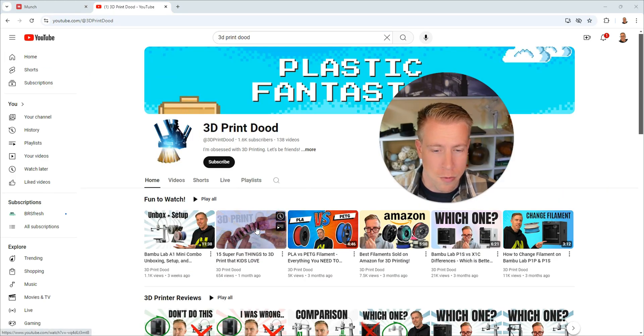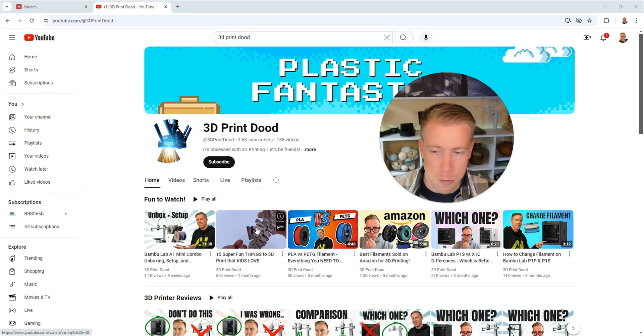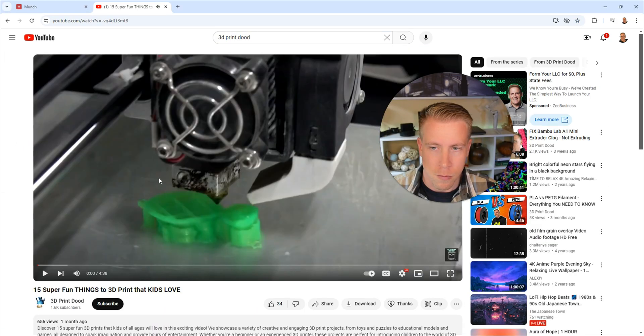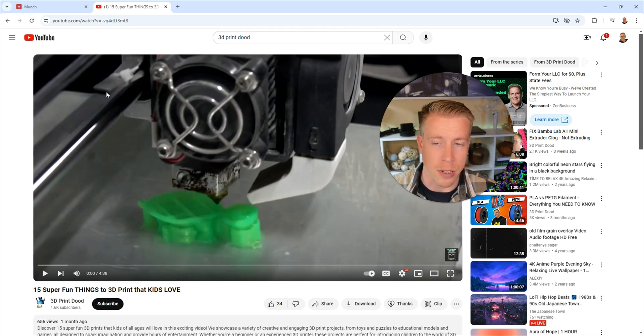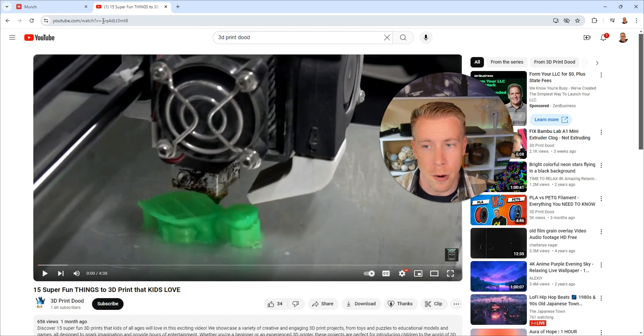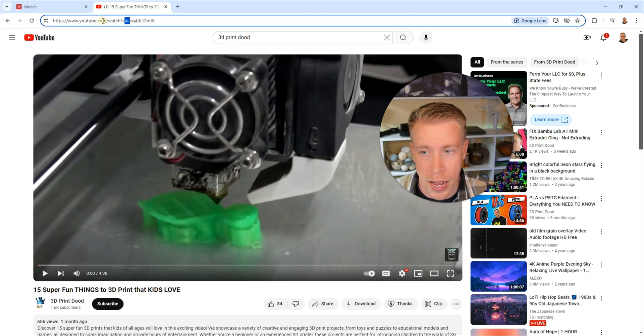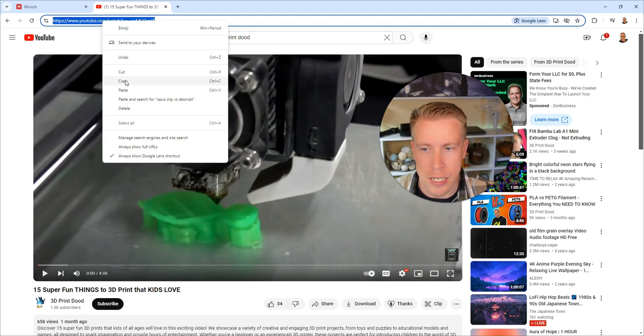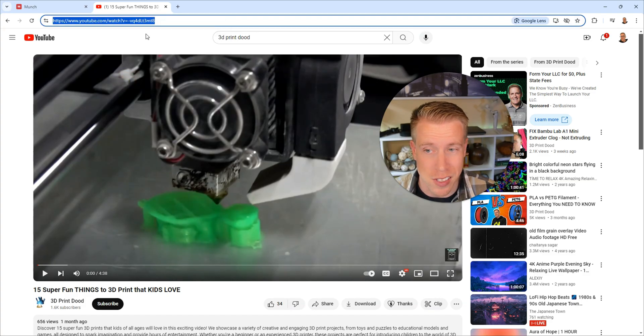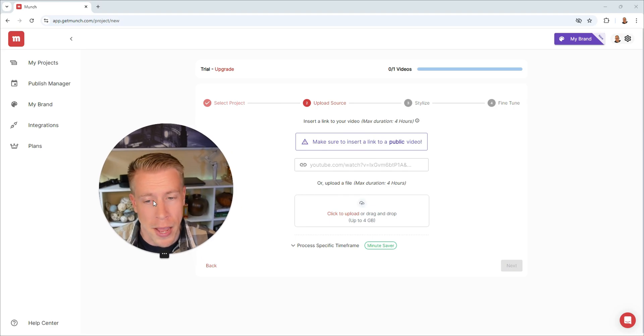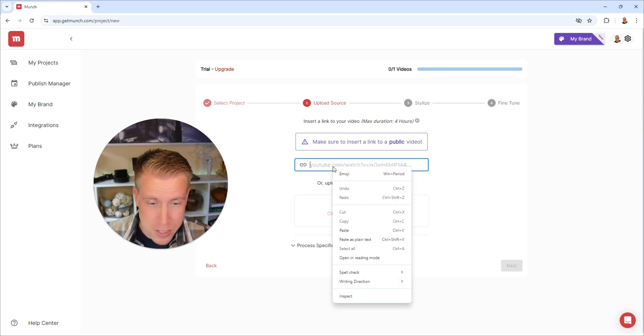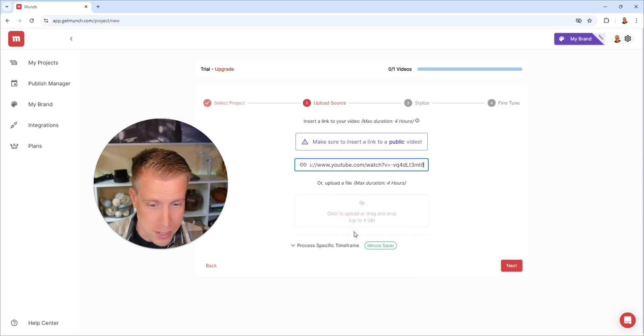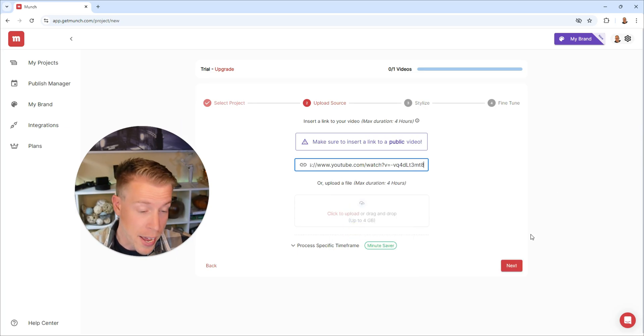Then I'm going to find what video I want to make reels out of. We're going to do this one right here. It's called 15 Super Fun Things to 3D Print That Kids Loves. Then I'm going to go up here to the URL bar and then highlight the entire URL, right click, and I'm going to copy this link. Then we're going to go back over to the Munch AI dashboard here and I'm going to paste this link. Right click, paste. Then just click next in the lower right hand corner here.